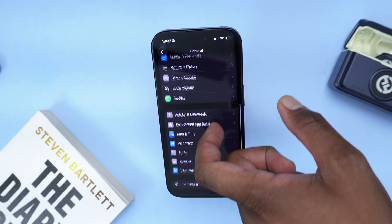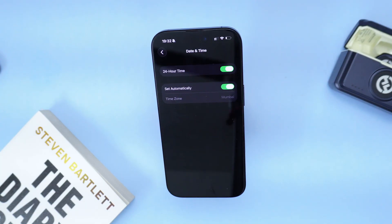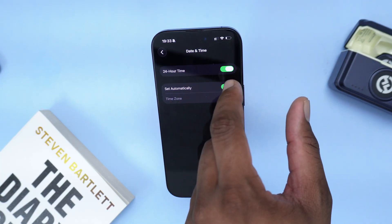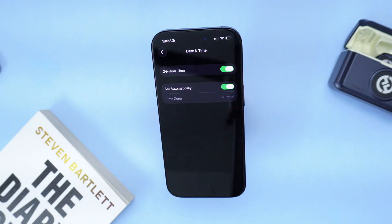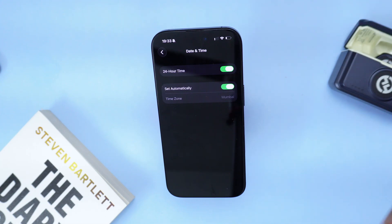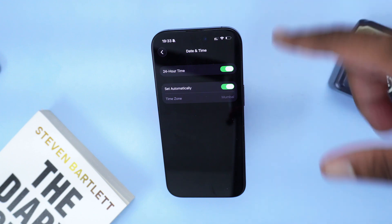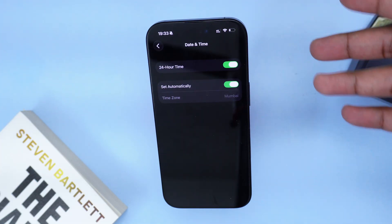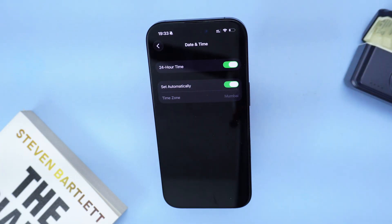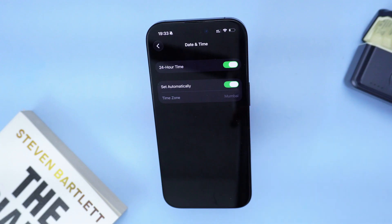Scroll down to Date & Time and make sure it's set to 'Set Automatically.' This needs to be turned on in order to ensure that your iMessage activates properly, because if your time is really outdated, iMessage for security purposes will block it — thinking you're using an outdated phone without recent security updates. So double-check this and set it to automatic.